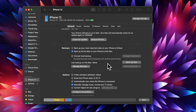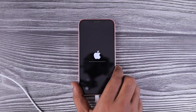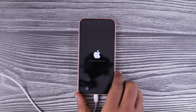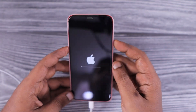The main thing is that if you are planning to downgrade without data loss, this method will not work. I have also published a detailed video about downgrading from iOS 17 to iOS 16 on our channel — I'll leave a link in the description and in the first comment.